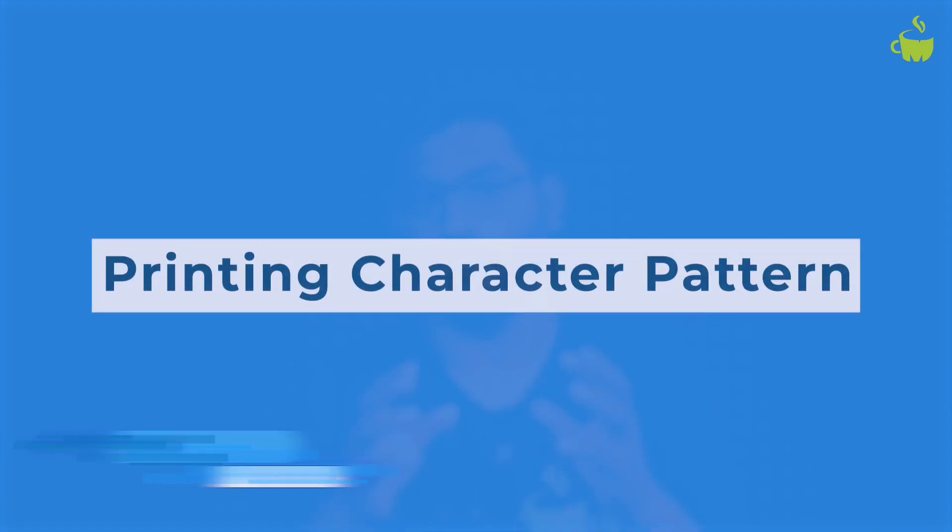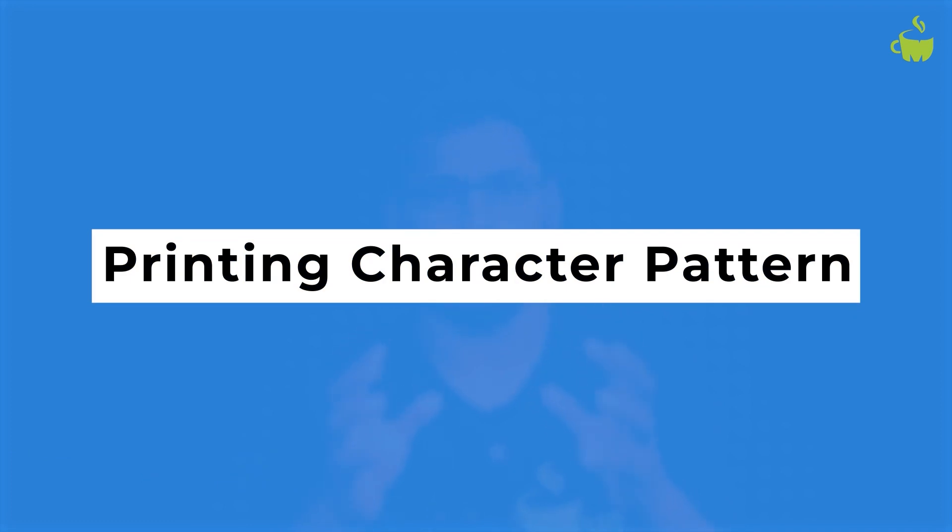In this video, we'll try to solve another important coding interview question that is solving the character patterns print.